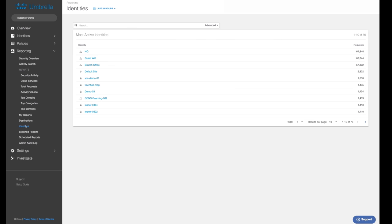Returning to Umbrella, you can quickly learn which other top identities were defended against the same threat. A common risk are users who request one malicious destination but end up requesting many others. So let's pivot into identity reporting.